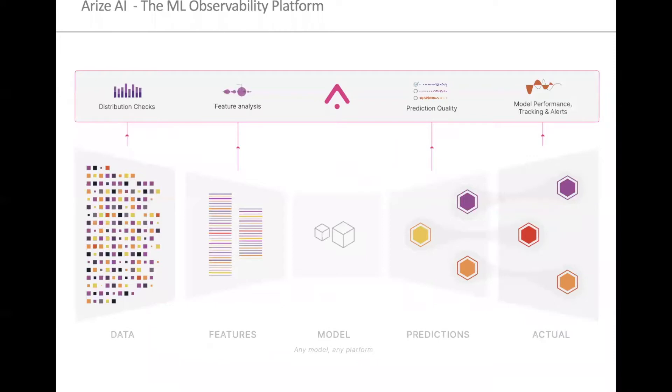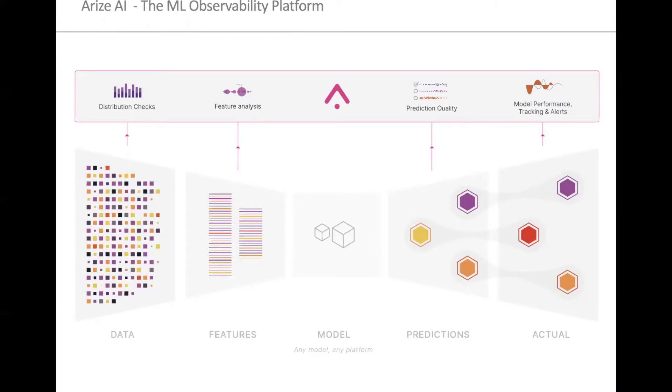Arise integrates across the inference flow. We capture the inputs of the model, the features, we capture the outputs of the models, the predictions, and we also have a way to capture the actuals, which you might not get until sometime after the model's made the predictions. We gather all of these signals from the models and we're able to enable teams to troubleshoot, monitor, and explain their models in real time in production. We do this through distribution checks, feature analysis, deep prediction quality analysis, model performance tracking, and real time alerts.